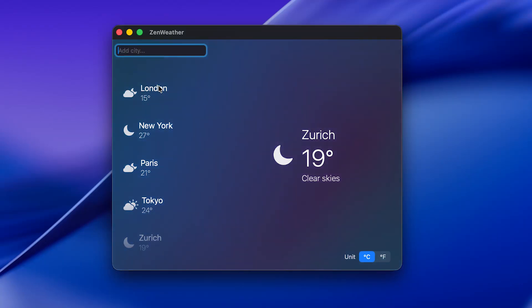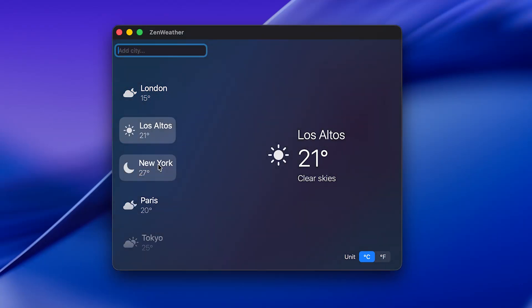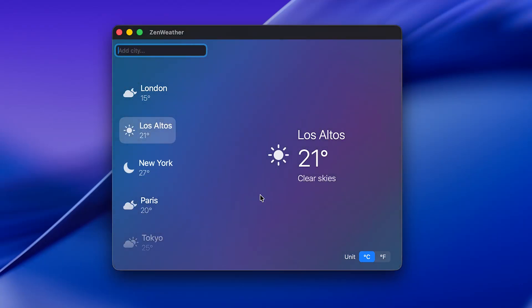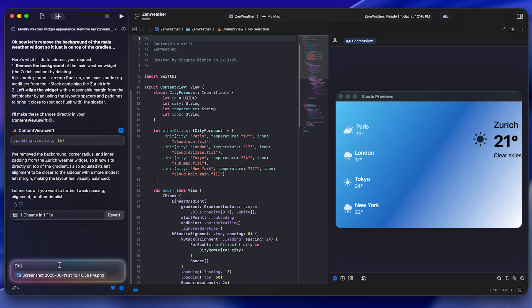Can Xcode vibe code? I wanted to find out. So I downloaded the beta of macOS 26 and installed the newest Xcode.